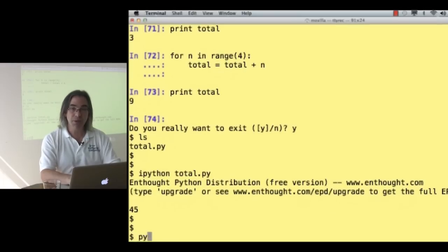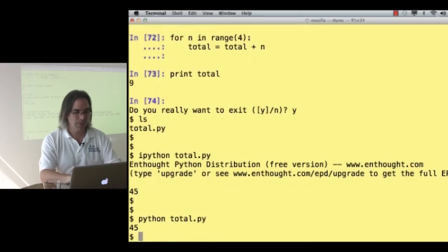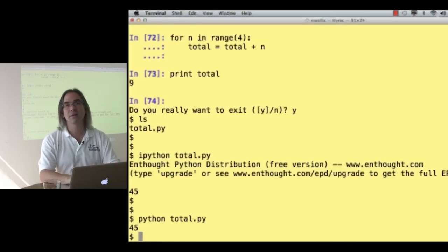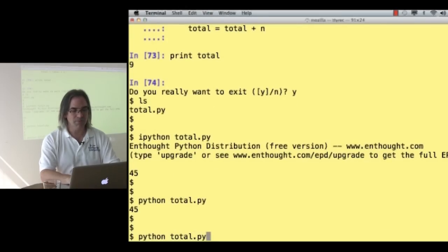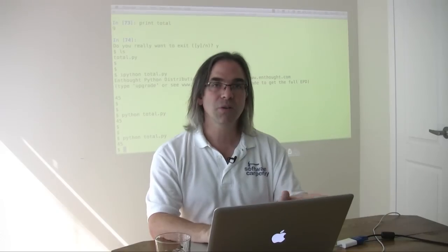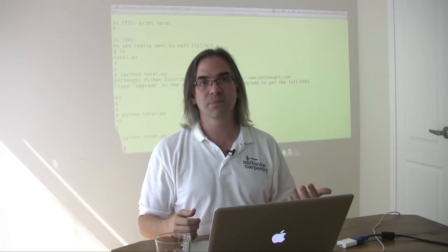I could just use a plain old Python interpreter, and it would just run the program, and it doesn't print the little end-thought header. So when I'm running from the shell, I will just say python, and then run my program. Python goes off, reads commands from the file, and executes them.